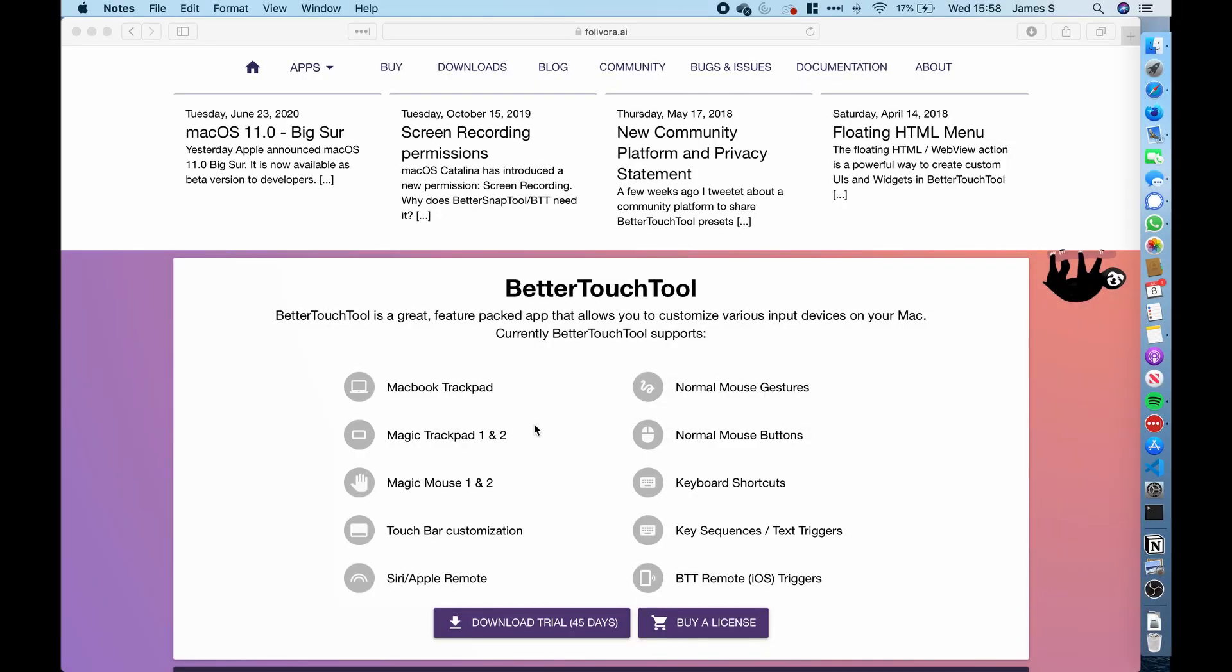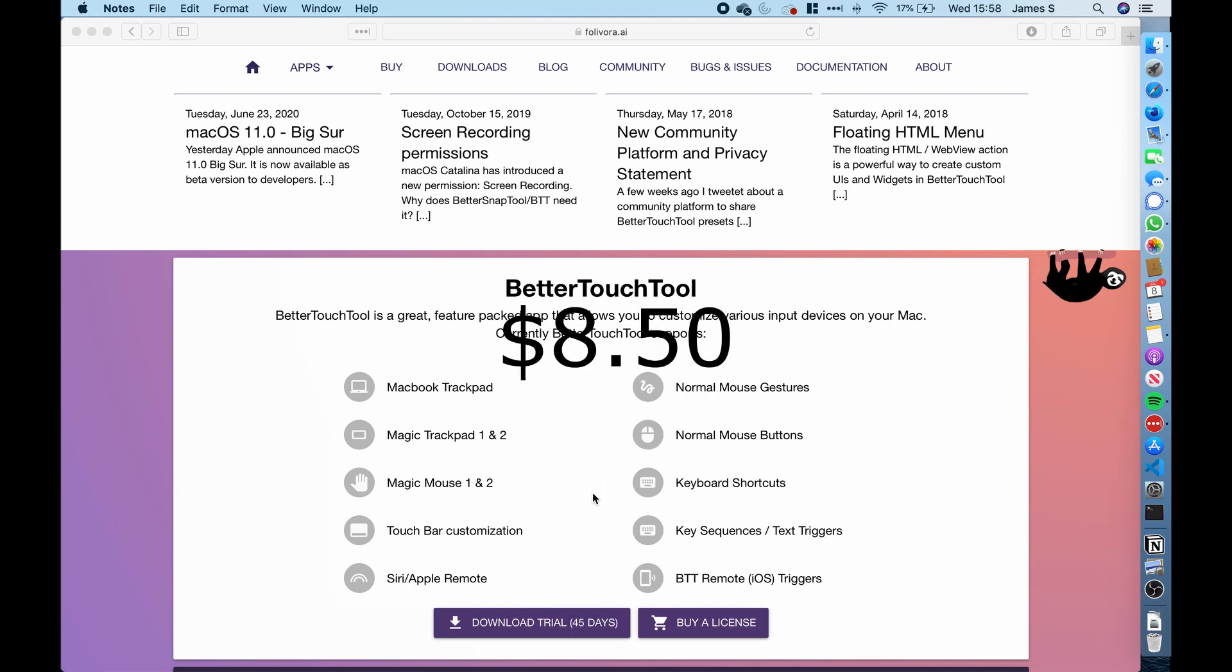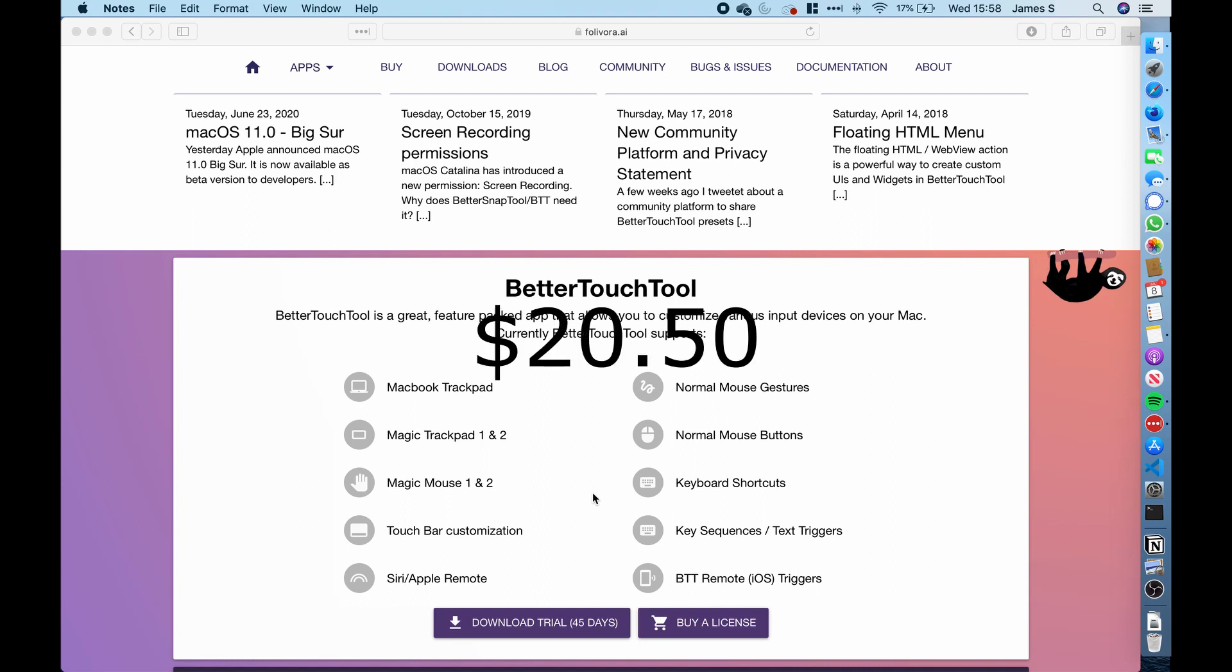So the third party app that we're going to be using to make the touch bar more useful is called Better Touch Tools. You can download it from this website. I will leave a link for it in the description. You get a 45 day free trial of it. However, then you have to pay a license fee for it. However, it's extremely cheap. I think it's £8 for two years, which is really good. Or you could buy a lifetime one for £18 or £20, I think. But with this third party tool, we can greatly increase how useful the touch bar is.